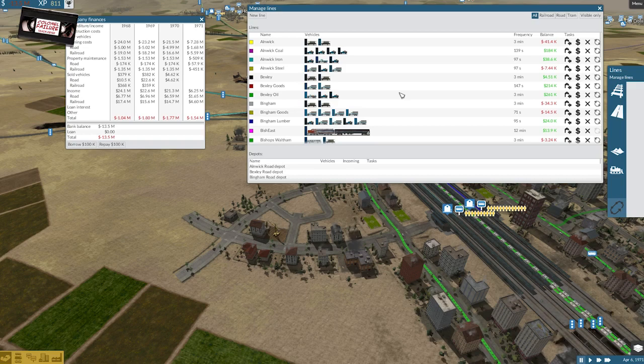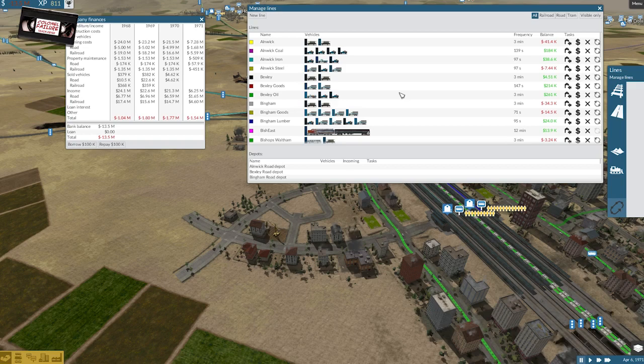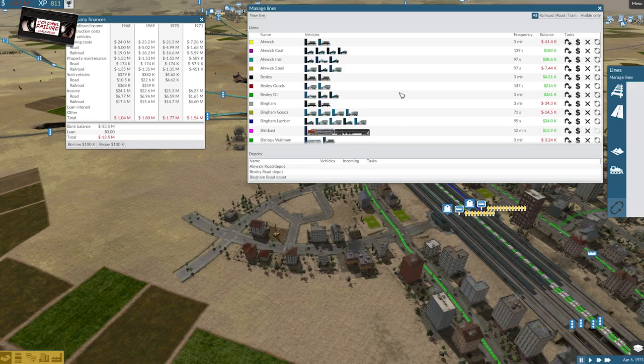The problem comes in when those vehicles need upgrading. If you've got 100, 200 vehicles that all need upgrading at the same time, you won't be able to afford it. It doesn't matter how much profit they're making, because you'll have spent it. You'll have spent that money on aggressive expansion, and before you know it, you are unable to make the necessary upgrades to keep those vehicles functioning.